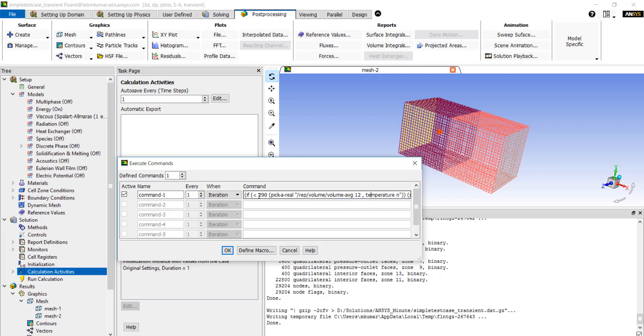Next we compare this output to the threshold temperature of 290k. When this threshold is exceeded, the third part of the command stops the iteration.